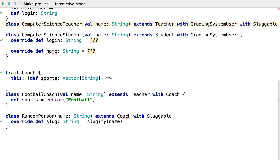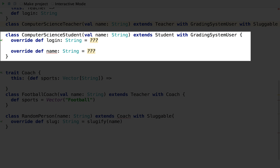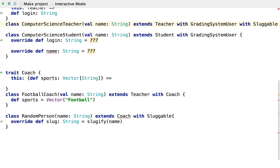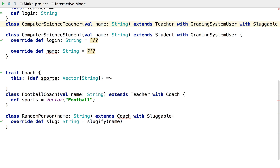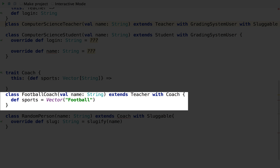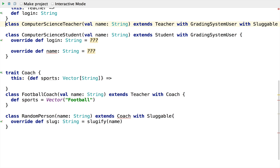So we have no problem mixing GradingSystemUser into ComputerScienceTeacher because that is an instance of Teacher, but we have a big problem when we try to mix it into ComputerScienceStudent — the compiler won't let us. The self-type doesn't have to be a trait; it can even be just a method signature. Trait Coach is typed to any class that has a method called sports returning a collection of strings. Our FootballCoach class does just that, so we can mix in the Coach trait fine, but RandomPerson does not have such a method, so the compiler complains. Traits combine the power of C++ multiple inheritance, the simplicity of Java's single inheritance, and the flexibility of Ruby mix-ins.